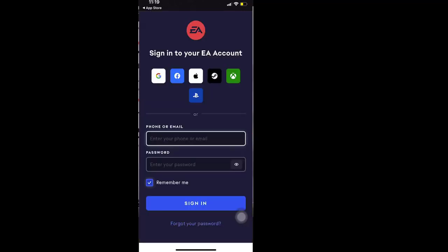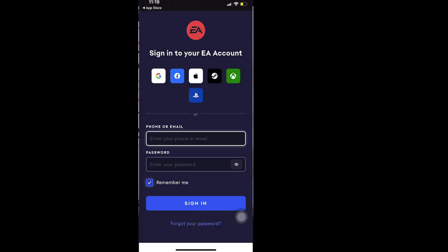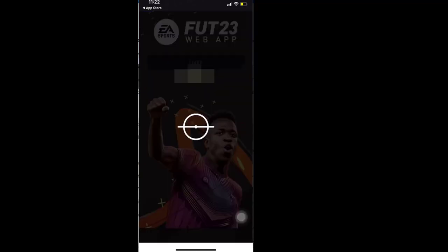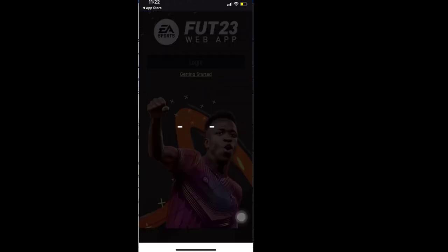And then log into your EA account. So whatever details you're entering here, I'm not storing it anywhere, so you don't need to be worried about that. So let me quickly log into my account. So now I have logged into my account.